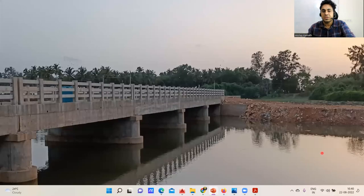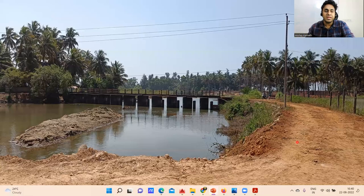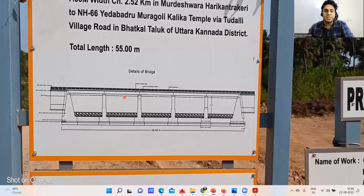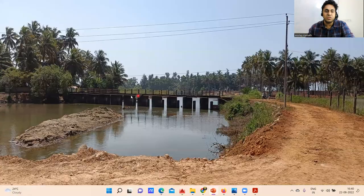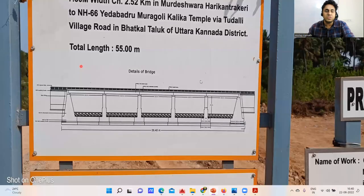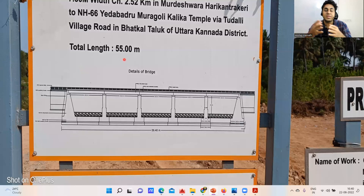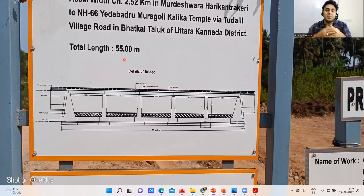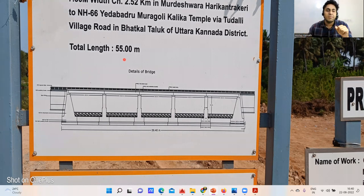This is one of the existing bridges that was no longer serviceable, so they have done the reconstruction of this particular bridge. The total length of this bridge is almost 55 meters, which falls under a major bridge. We know that if the length is less than 8 meters we call it a culvert, from 8 to 30 meters it's a minor bridge, and beyond 30 meters up to 60 meters it is a major bridge.